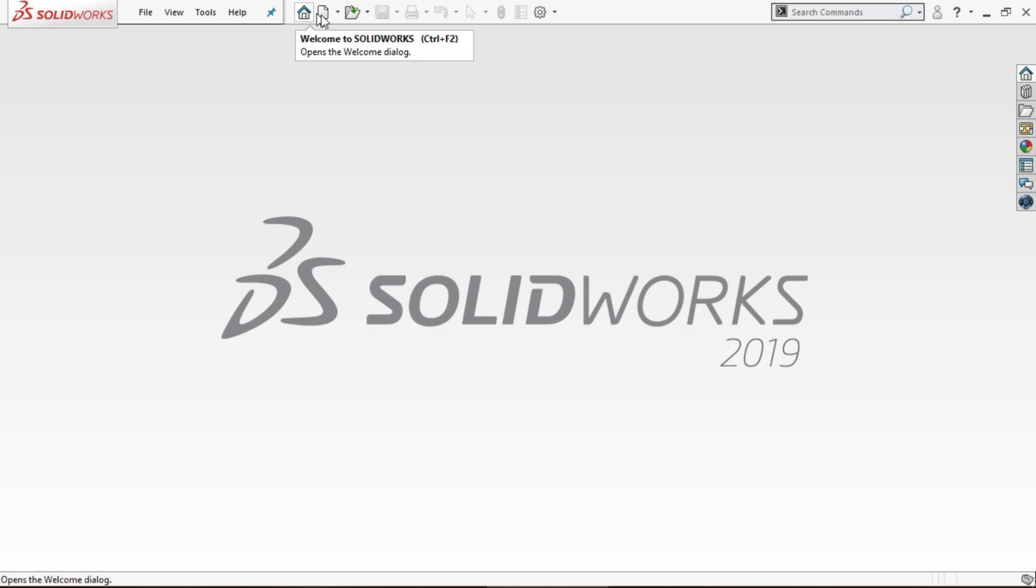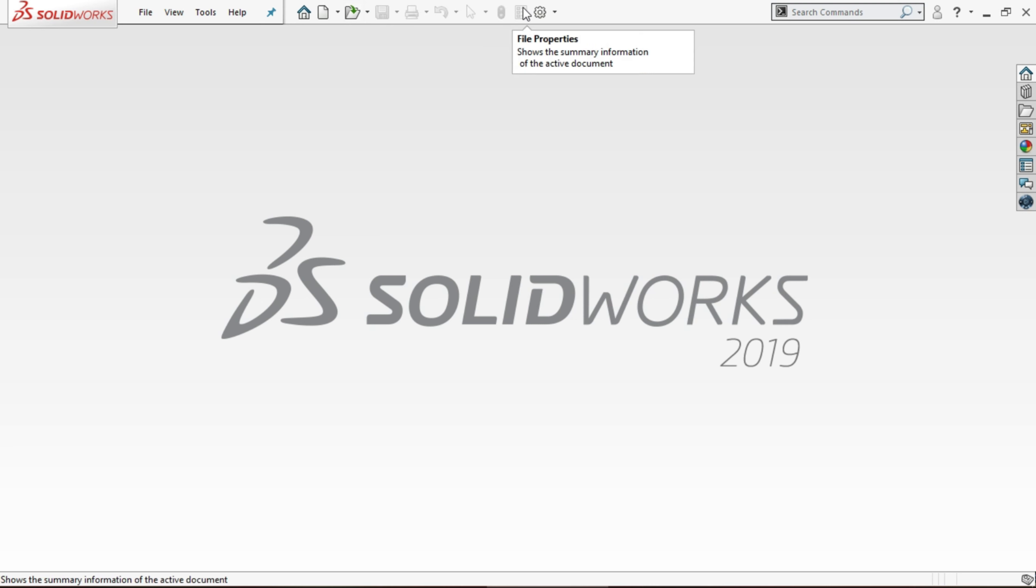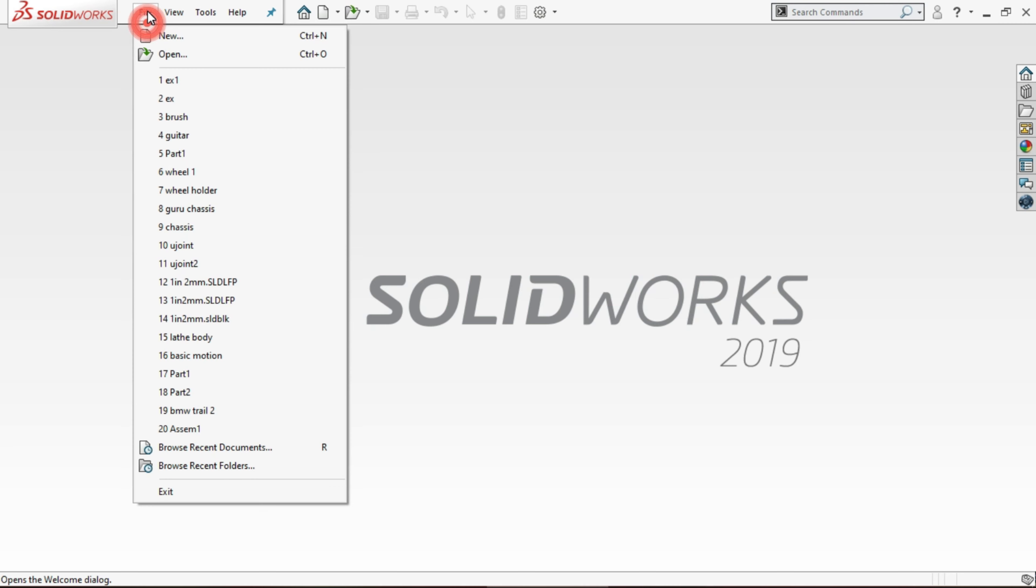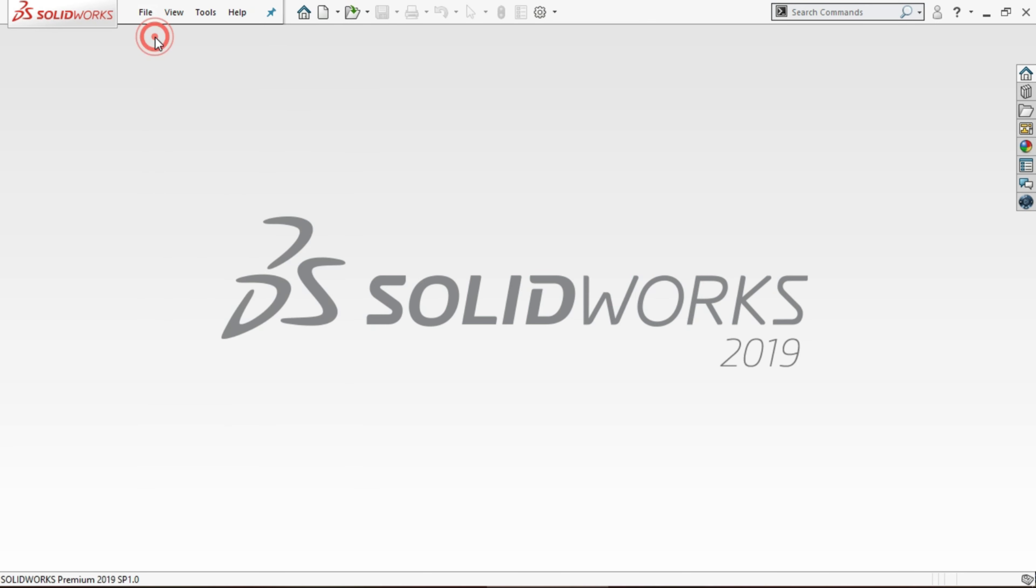Welcome to SOLIDWORKS, new file, open, and settings. Let's start our new part. To open a new part, we have here new, or else you can click on file and click on new.